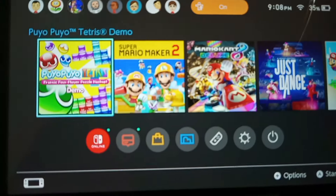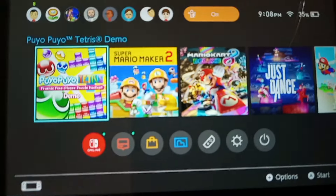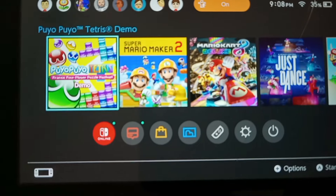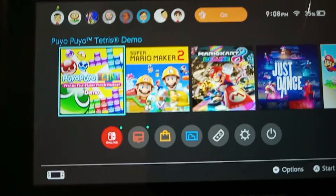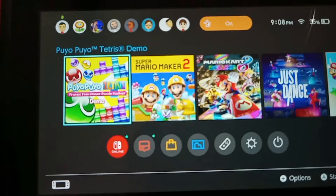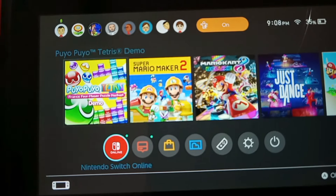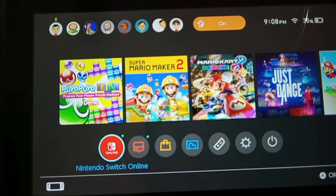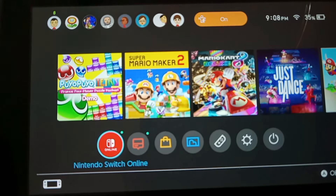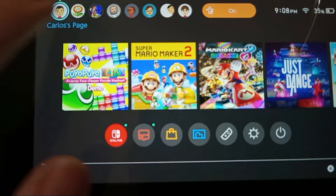Hello, today I'll be showing you how you can make your Nintendo Switch profile, or your Mii, into your YouTube profile picture. First of all, you have to either make a new account — a new profile — or use your own.